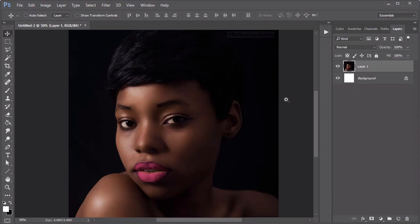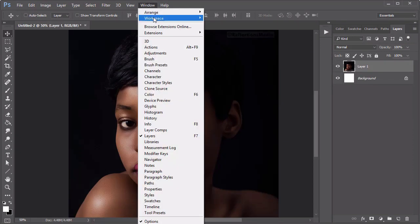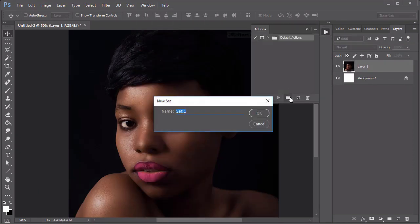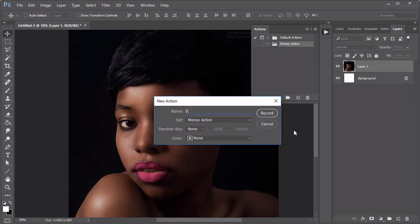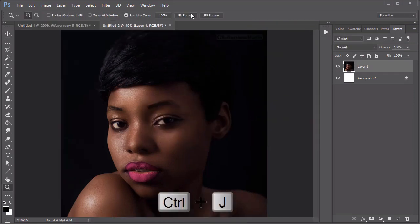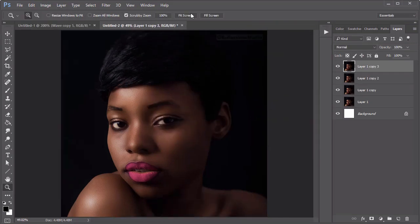Now open your image, set up a new action in your Actions palette, and hit the Record button when you're ready to record the next steps. Hold Ctrl+J to duplicate your photo five times.